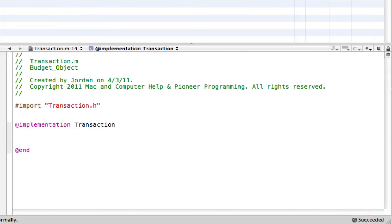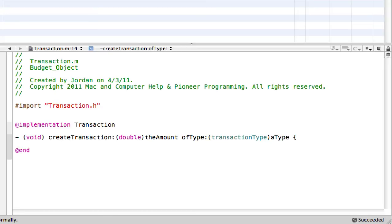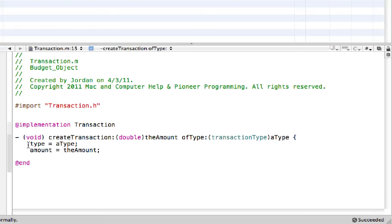Now, alright, so the first thing we can do is void createTransaction. And that whole thing automatically pops out there for us. And then type equals aType and amount equals, or really is the amount. So now we're just assigning the values, the iVars, we're assigning them to the arguments. That's all we're doing right here.